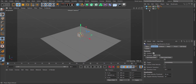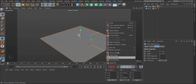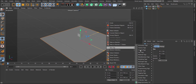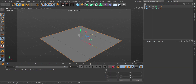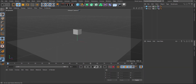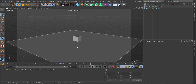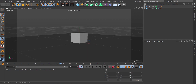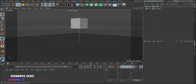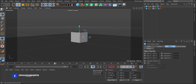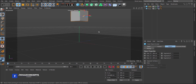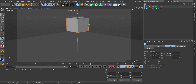Select the floor, right-click, go to New Tags, Simulation Tag, and add a Collider Body. Now if we play, you'll notice the cube falls and collides with the floor object. If we move the cube up and play, notice it collides — and there you have it.